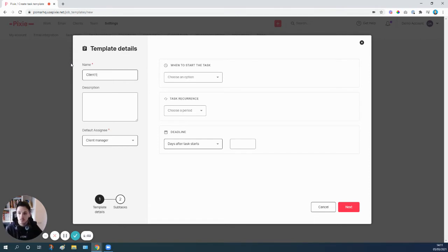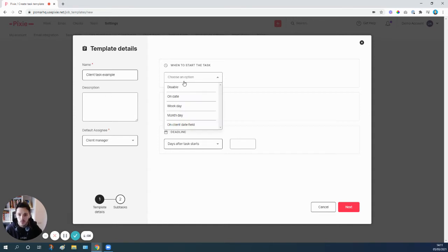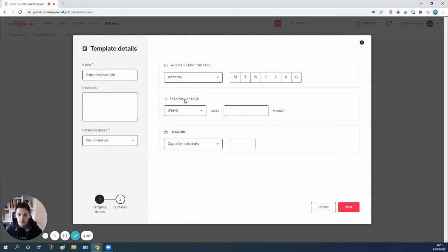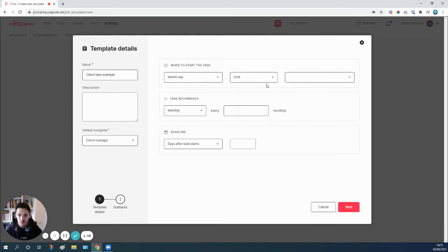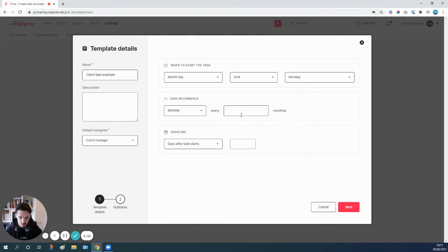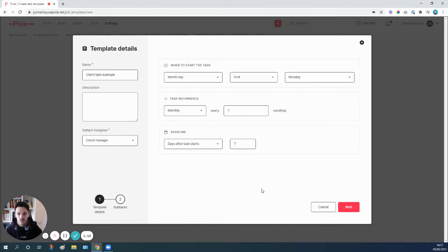But just for this example, I want to call this one here client task example. We're going to say it's going to be a monthly task starting on the first Monday of every month, it recurs every month, and the deadline is seven days later.